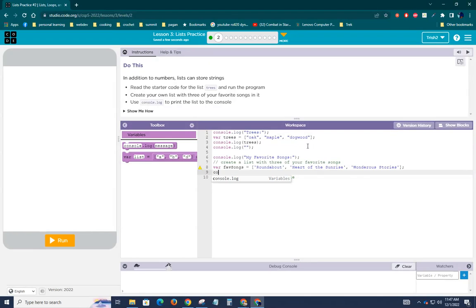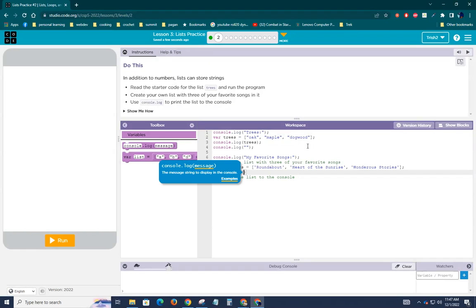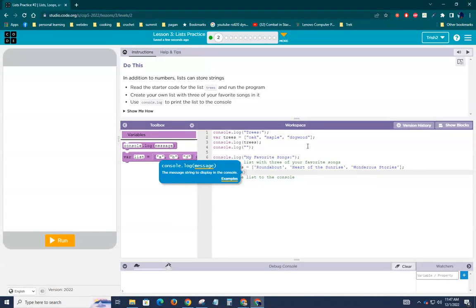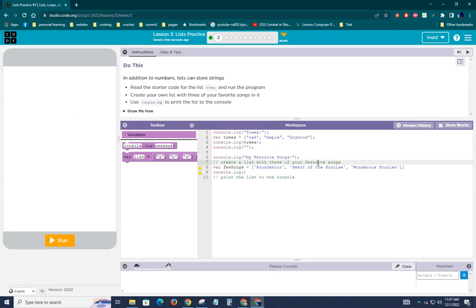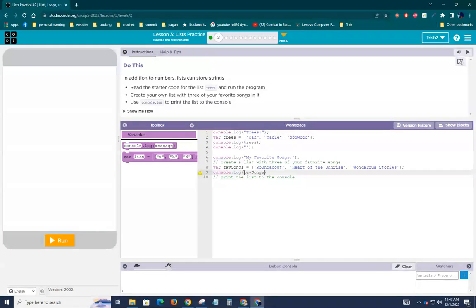So then I'll just do console.log. And what was it? The variable I can't see behind this stupid thing is fav songs, F-A-V songs. All right, semicolon after that.